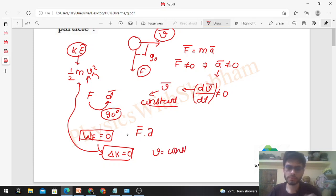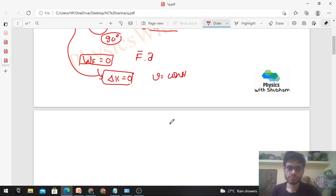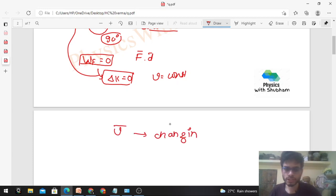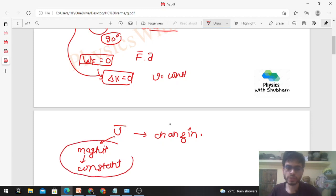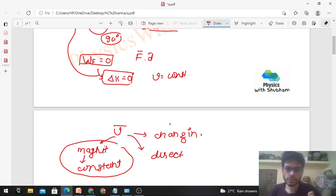From here we can draw an interesting result. Velocity is changing with time — velocity is not constant — but speed is constant. Speed is the magnitude of velocity. The magnitude of velocity is known as speed, and it is constant. So what does that mean? Velocity is changing, but its magnitude is not changing. So what is changing? Its direction.